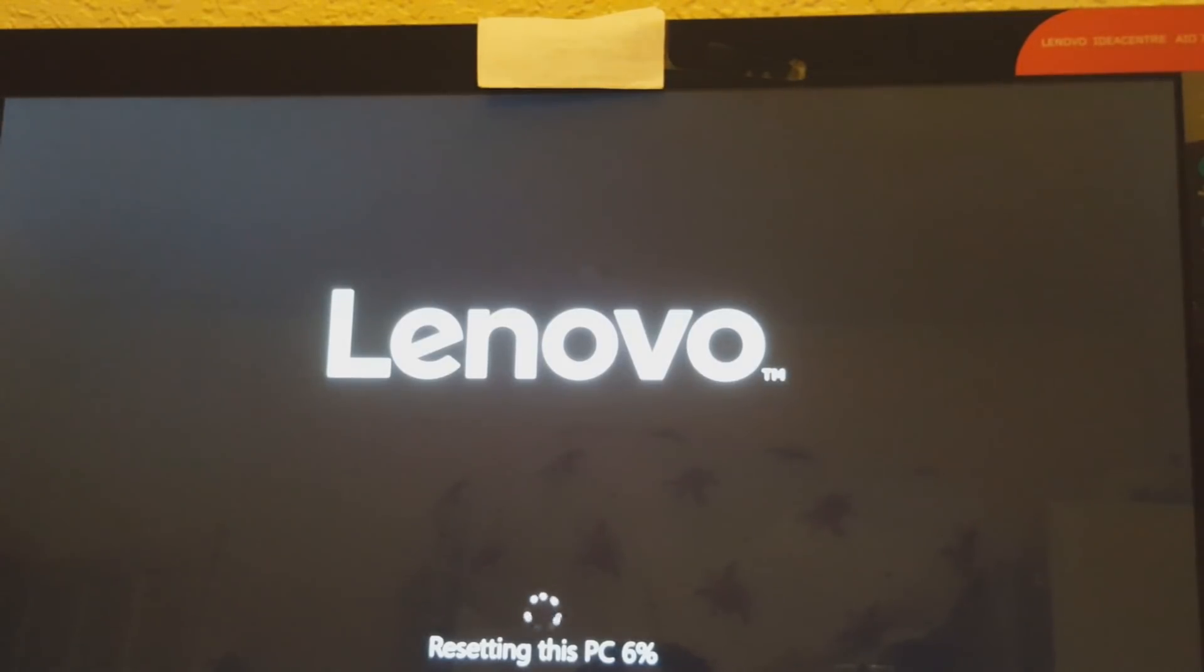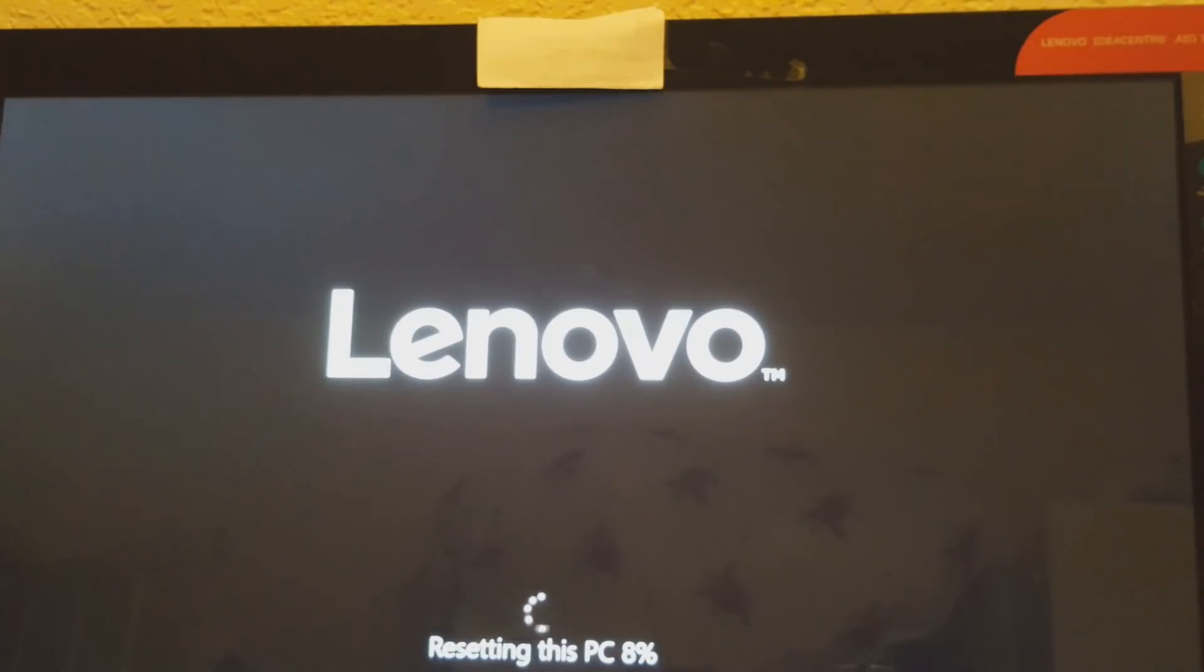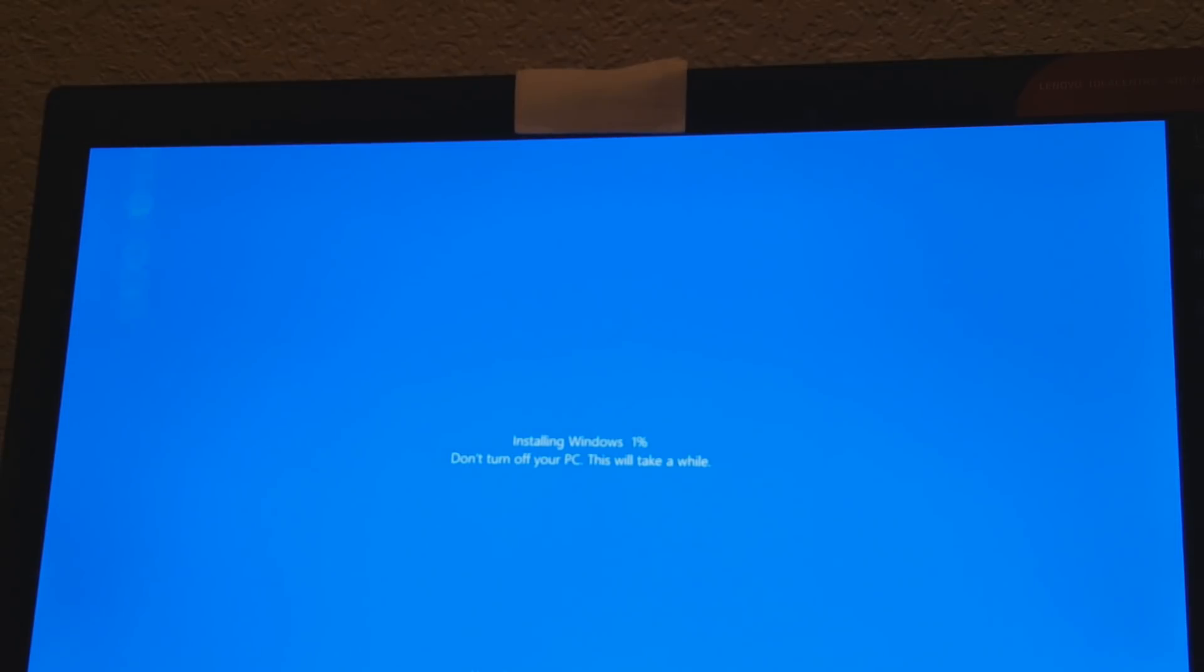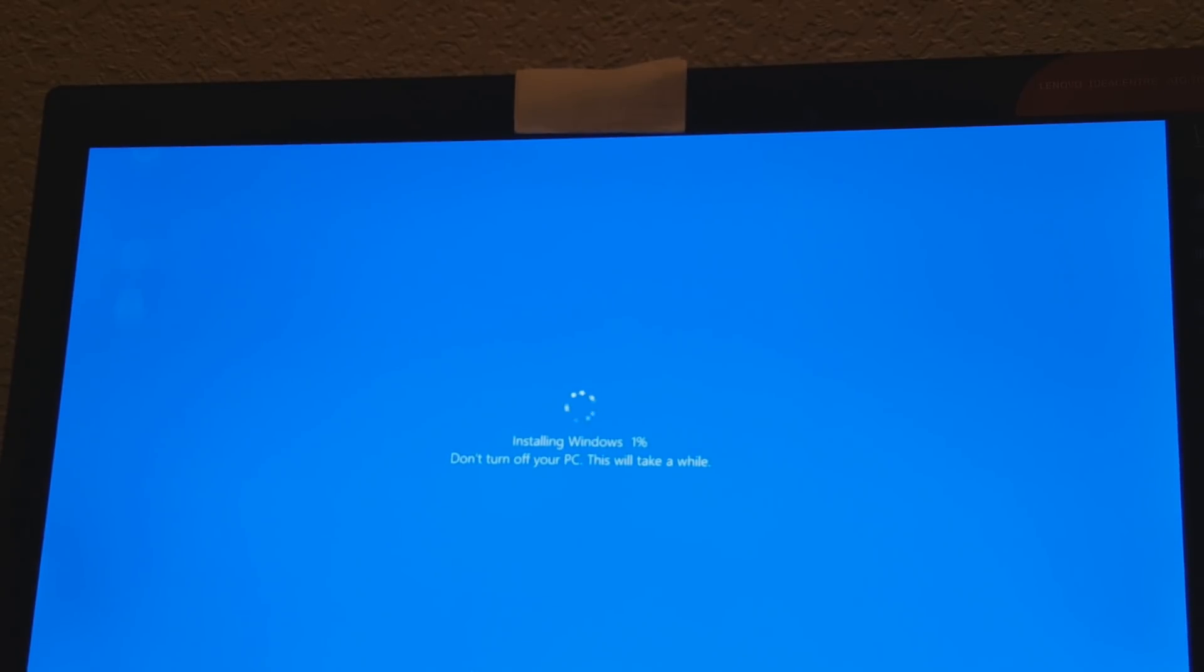It is going to be a while before it gets to 100 percent so we're going to have to wait and I'm going to come back to you. All right, so now as you can see it has come to this page which is the page for installing Windows again.